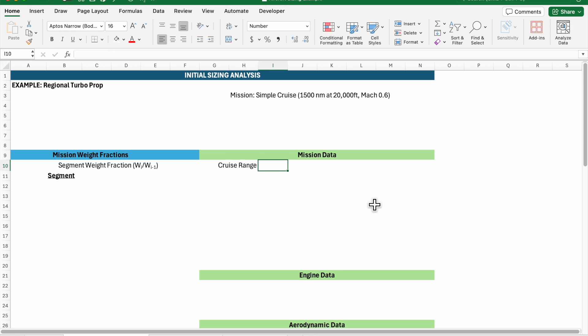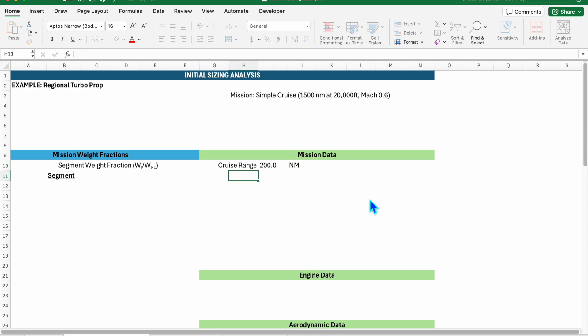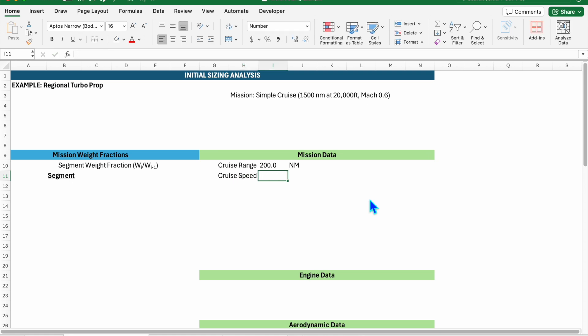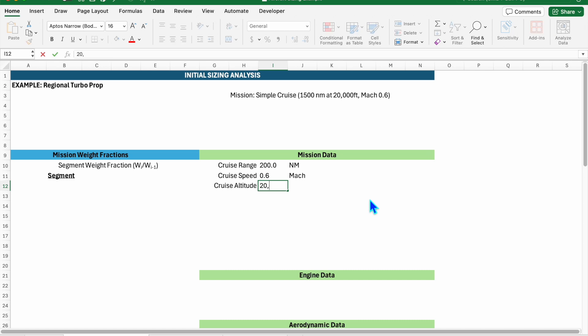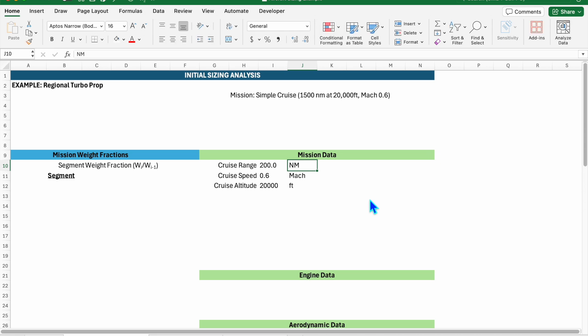So I'll start by just inputting the mission data. I'll start with our cruise range and this is going to be equal to 200, and I'm going to keep units over here as nautical miles. My cruise speed is Mach 0.6, so I'll put 0.6 Mach, and our cruise altitude is 20,000 and my units are feet.